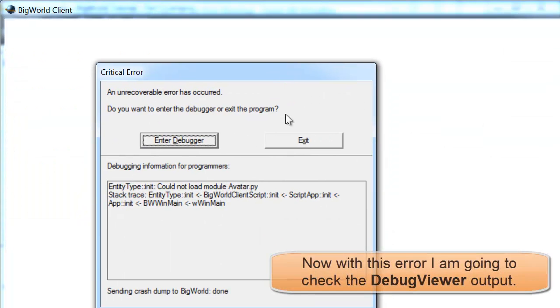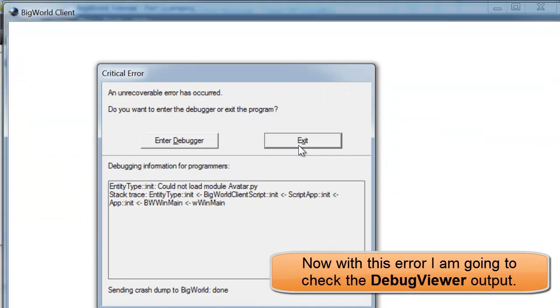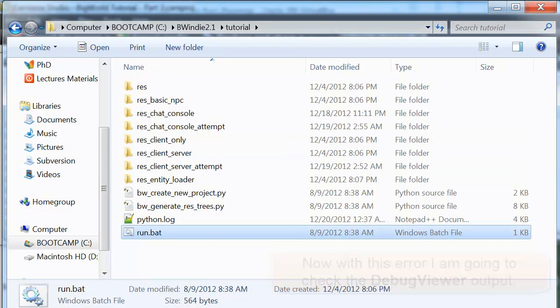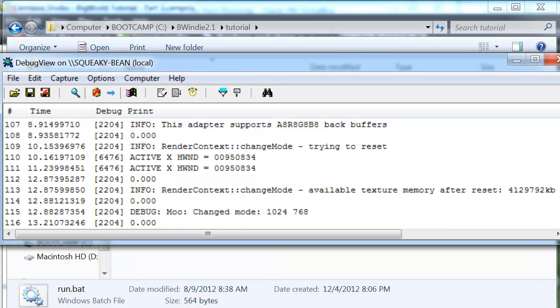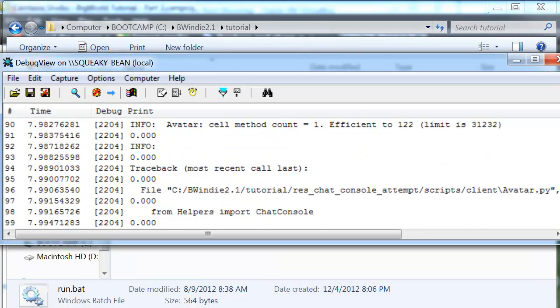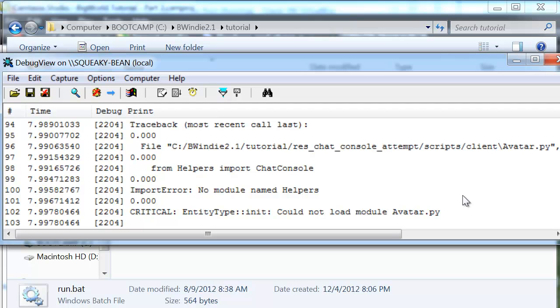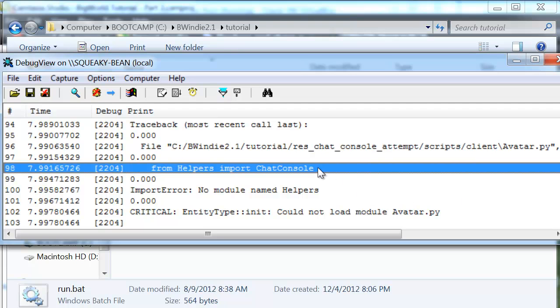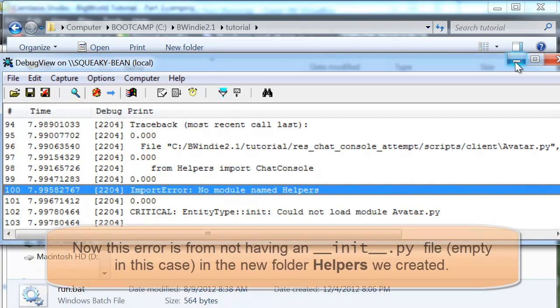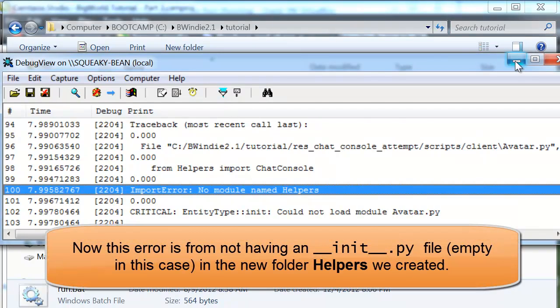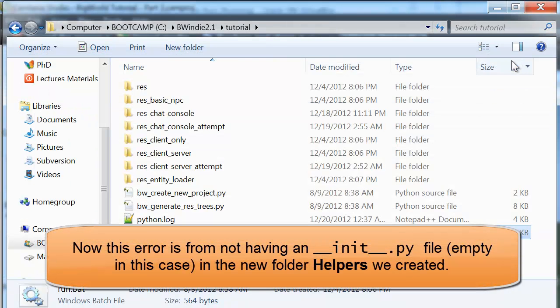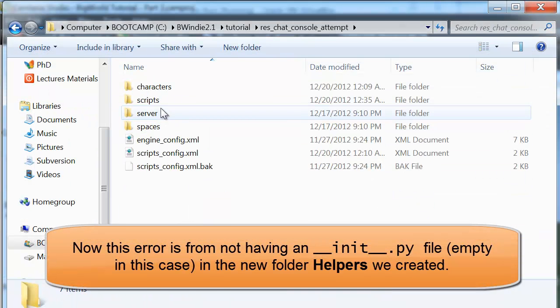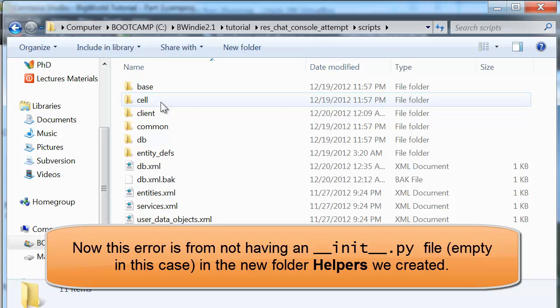I'm running it now and specifying the res folder. And here you see we've actually got an error. First thing to do is, besides reading the message, just look at what's been sent out to DebugView. You'll see here that it's actually not finding the ChatConsole Python class method.